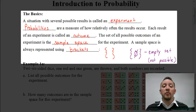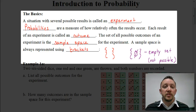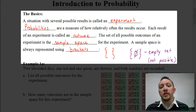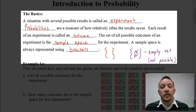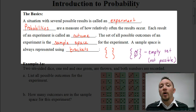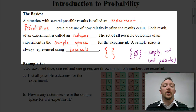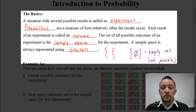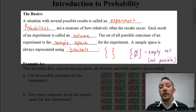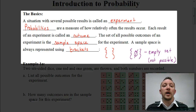Let's talk about what an experiment is. An experiment is a situation with several possible results — that's what we call an experiment. Probabilities are a measure of how relatively often each of the results occur. And each result of an experiment, we call those results outcomes.